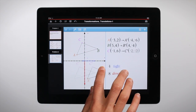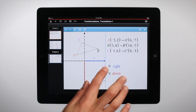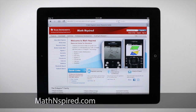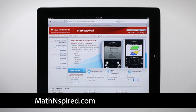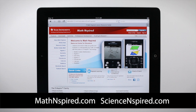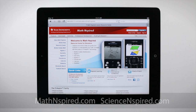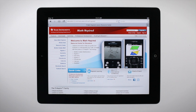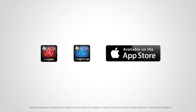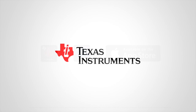Get started now by downloading activities at mathinspired.com and scienceinspired.com. TI Inspire apps for iPad, now available on the App Store.